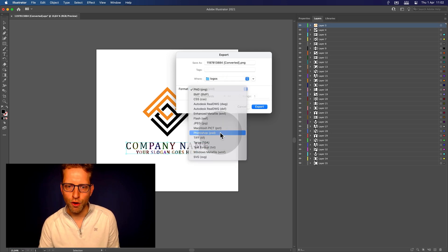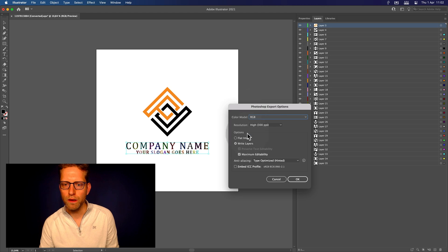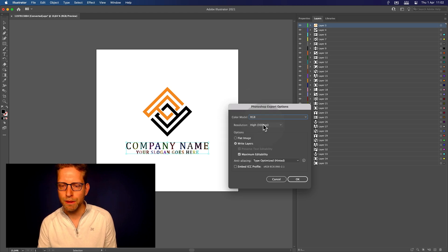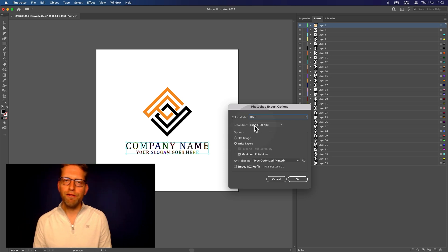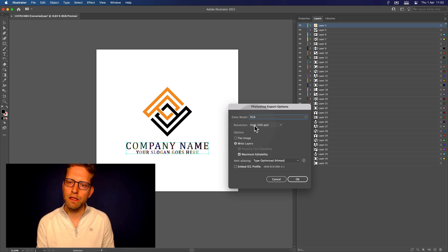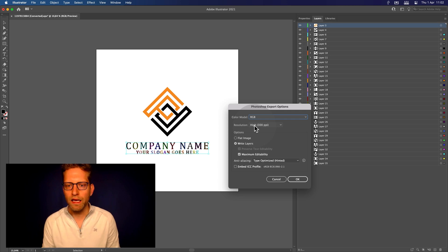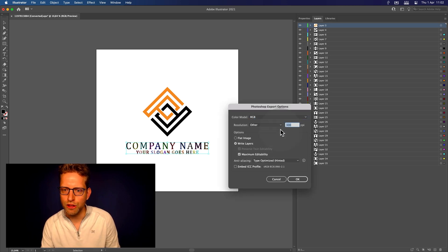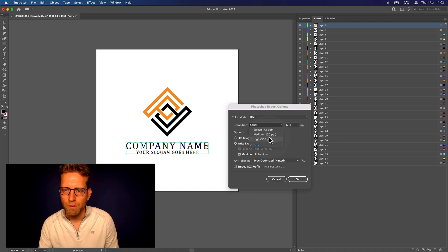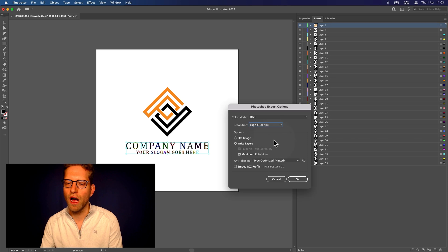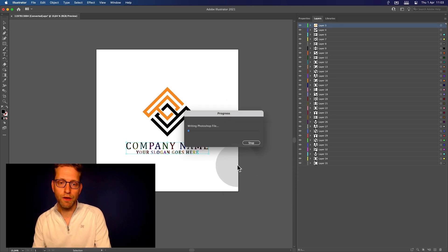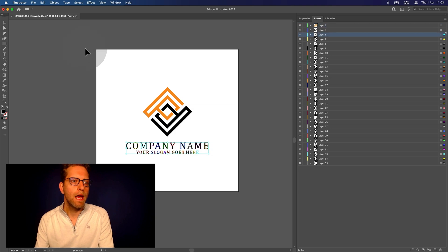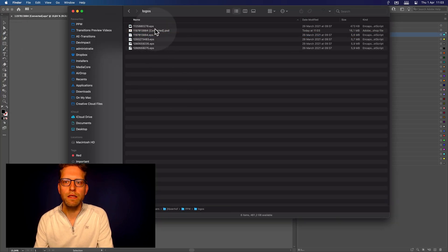Select the format, choose Photoshop PSD, then export. Set the resolution to high DPI — this looks good. Make sure 'Write Layers' is checked. If for any reason the outgoing file is too low in resolution, you can set a custom resolution. By default, high should be good enough. Go ahead and write the Photoshop file.